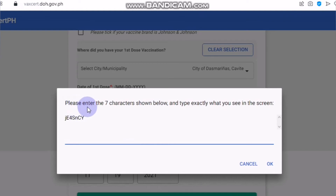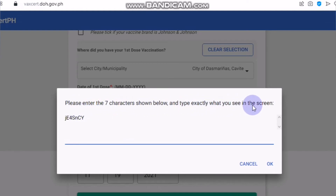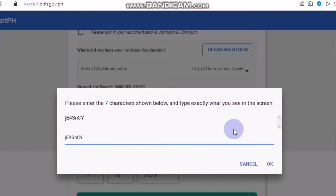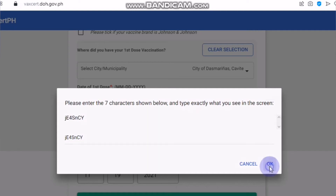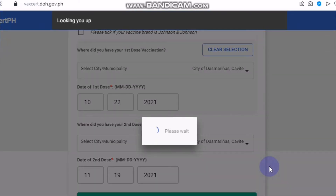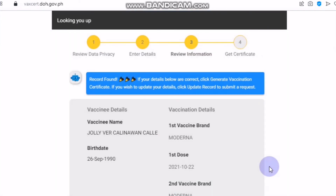Lastly, please enter the 7 characters shown below and type exactly what you see on the screen. You will just need to copy those letters and numbers — J, E, 4, S, N, capital C, capital Y. And then let's see if I have the record.